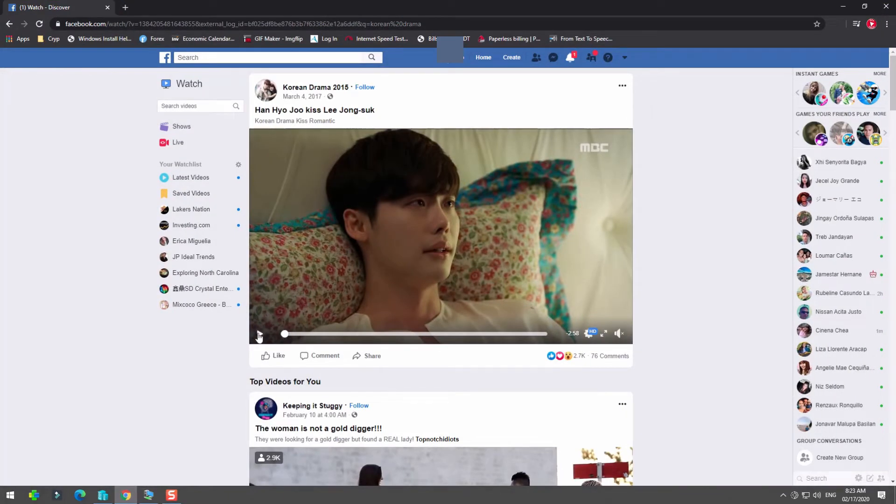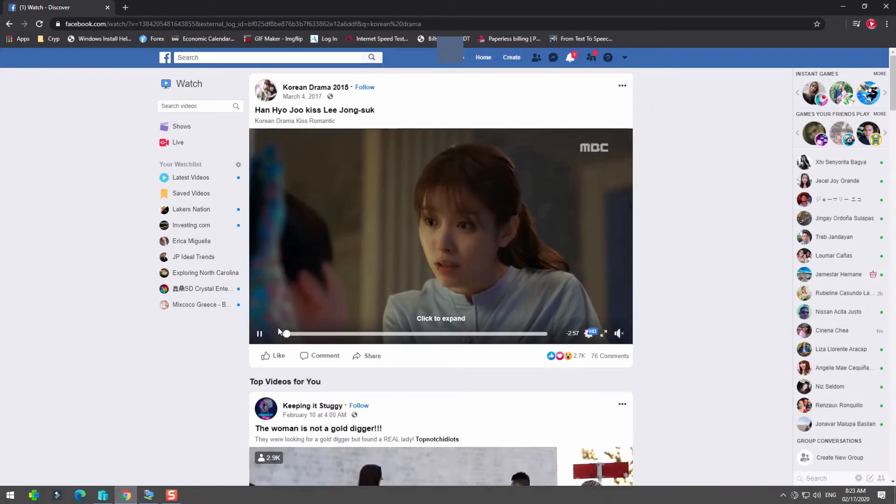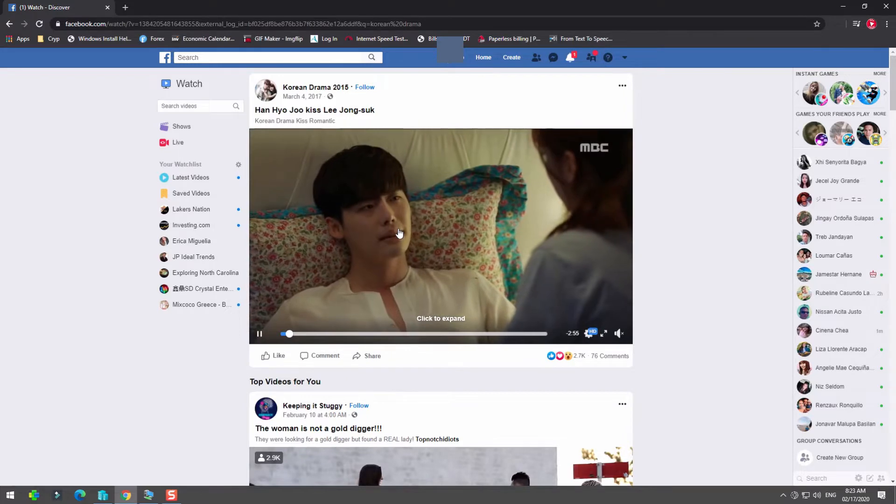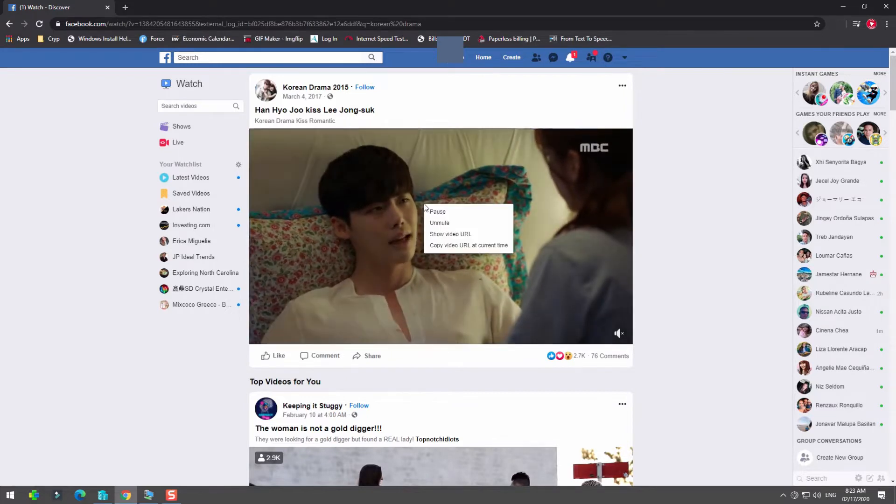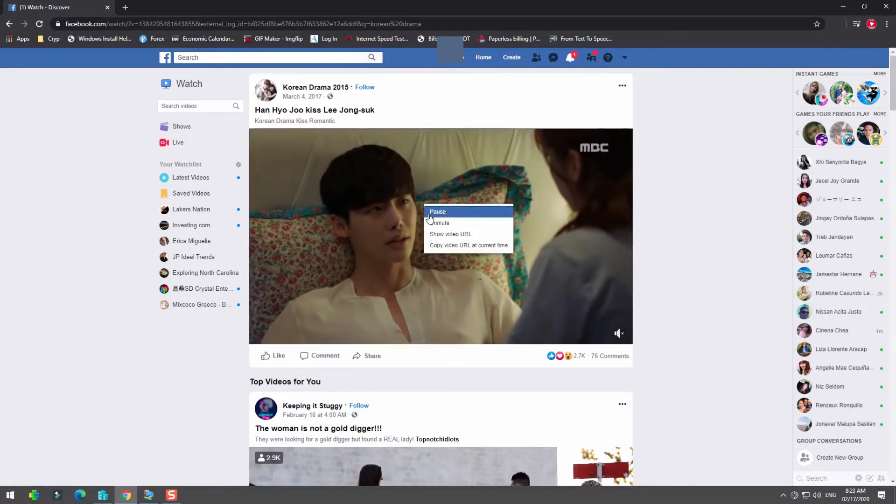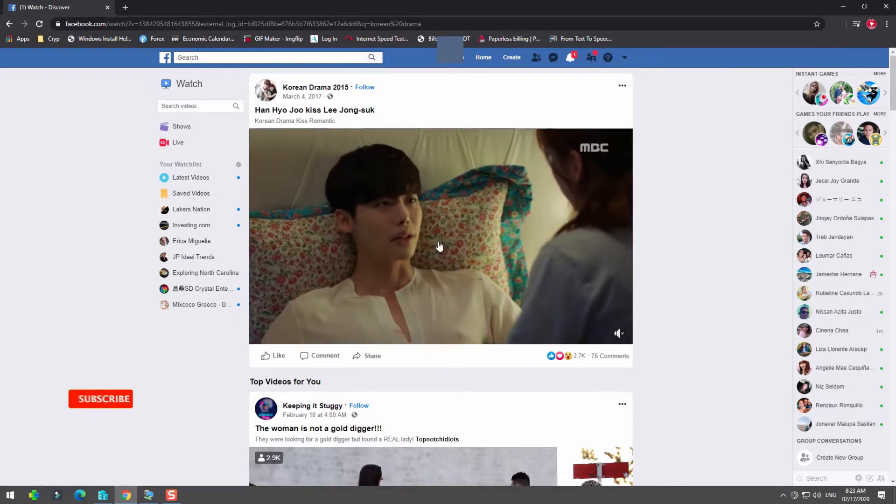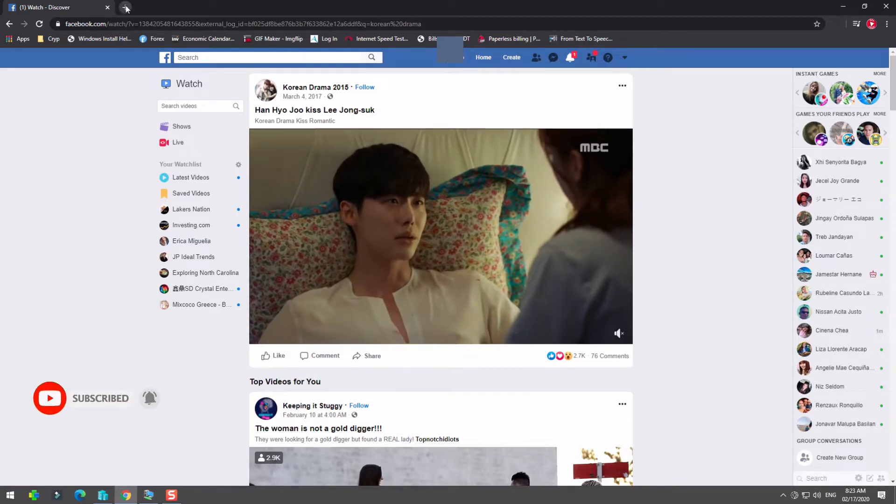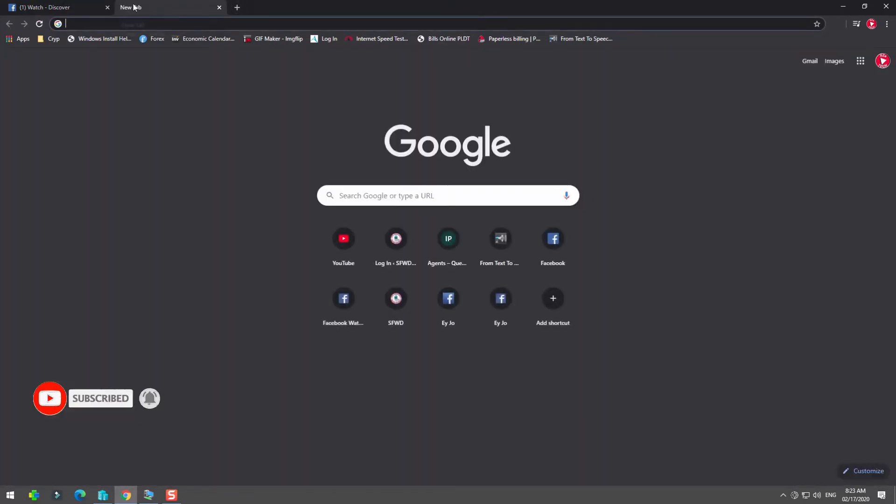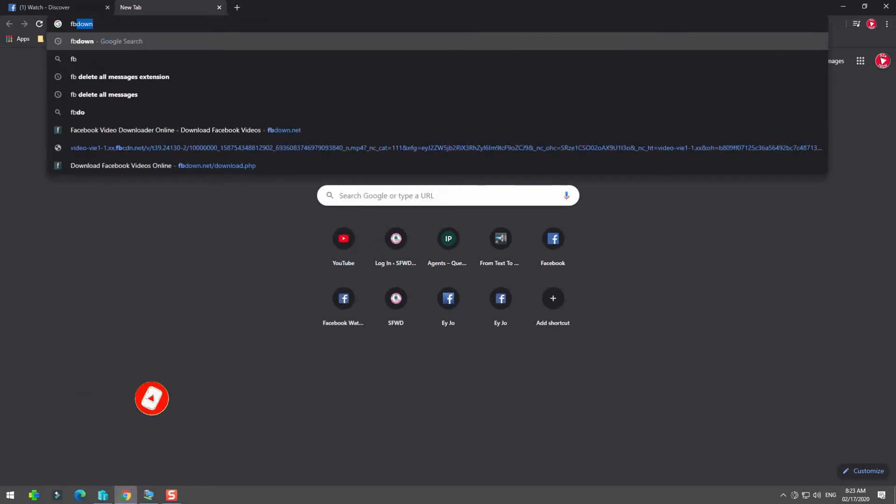The first thing we need to do is find a video in HD format. In the video, press right click and copy the video URL. After copying, create a new tab in your web browser.